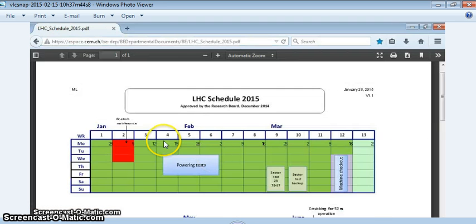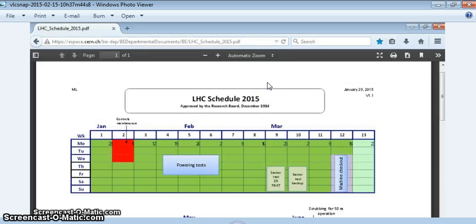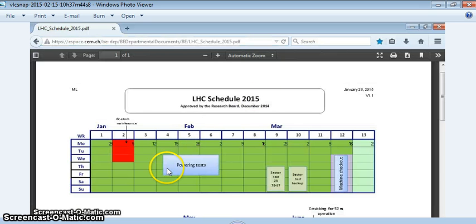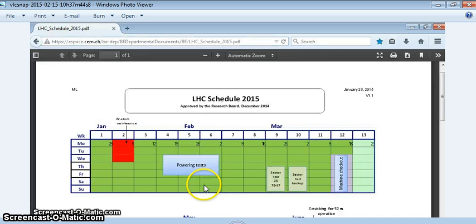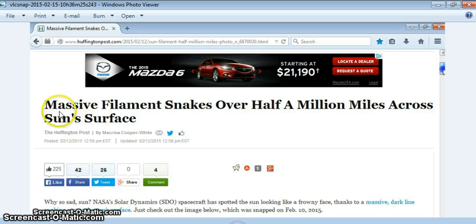So it's no surprise to me that according to them, because let's assume, I mean I don't know for sure, I'm not going to call them up and ask them, but let's assume this is the schedule they're using. According to them, they're doing powering tests right now and have been all month. And I guess they're going to be doing it some more. And look what we have now.